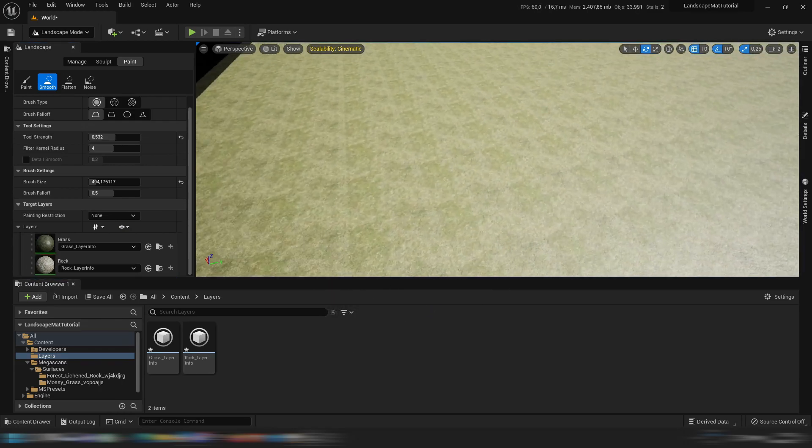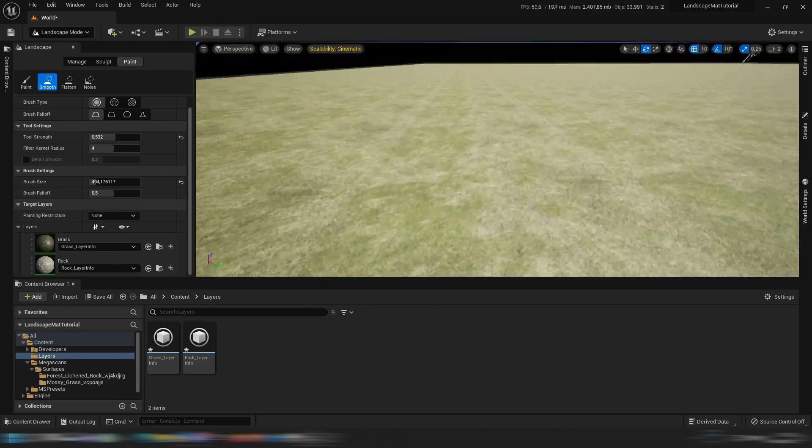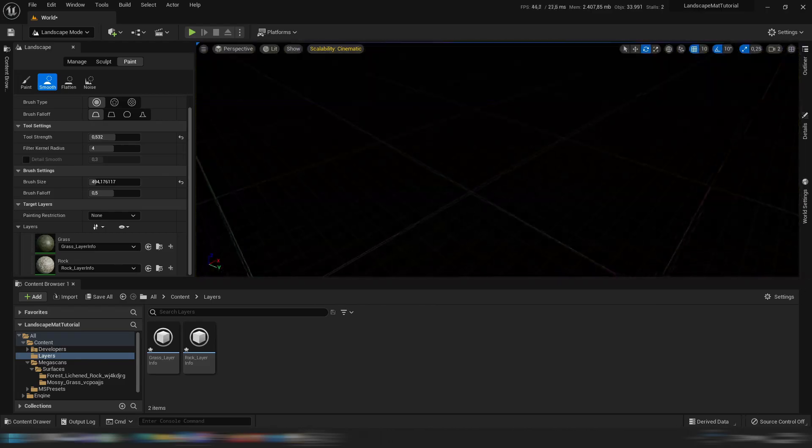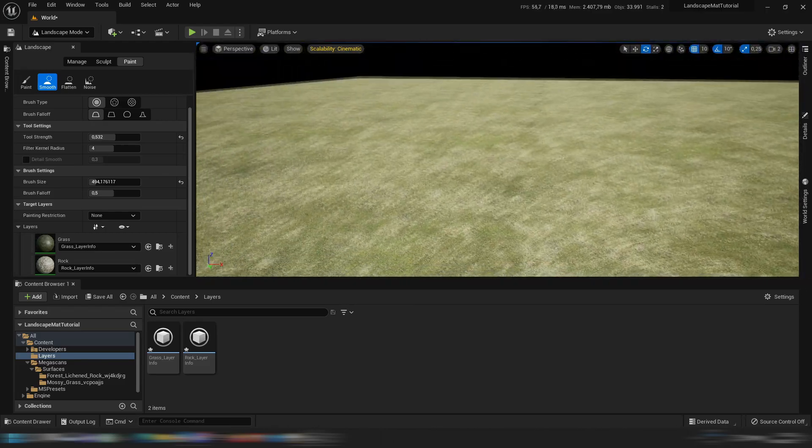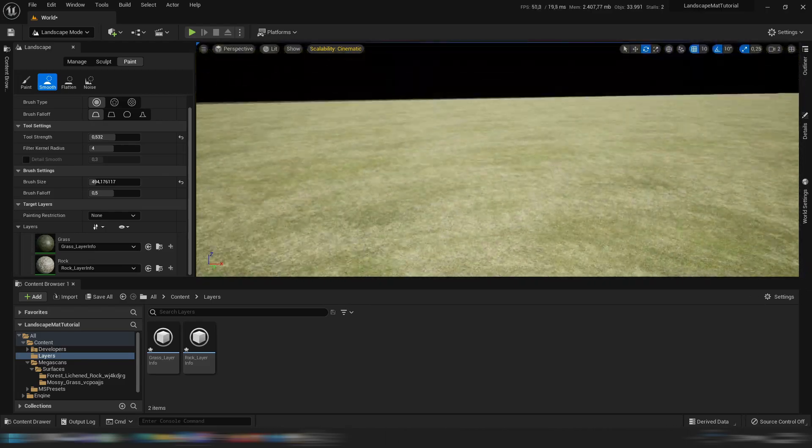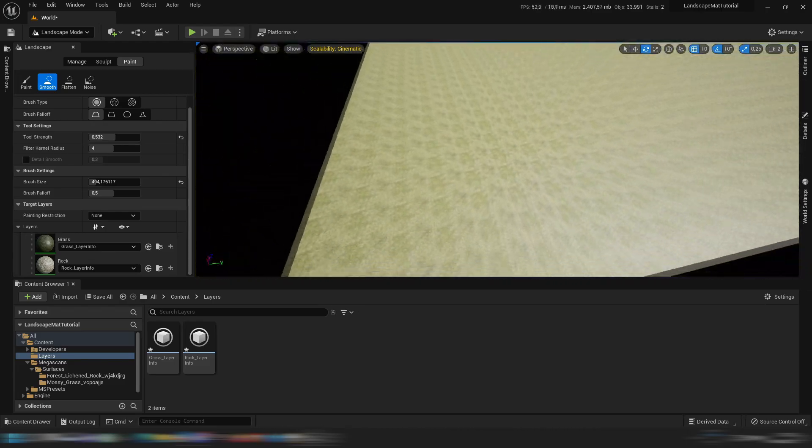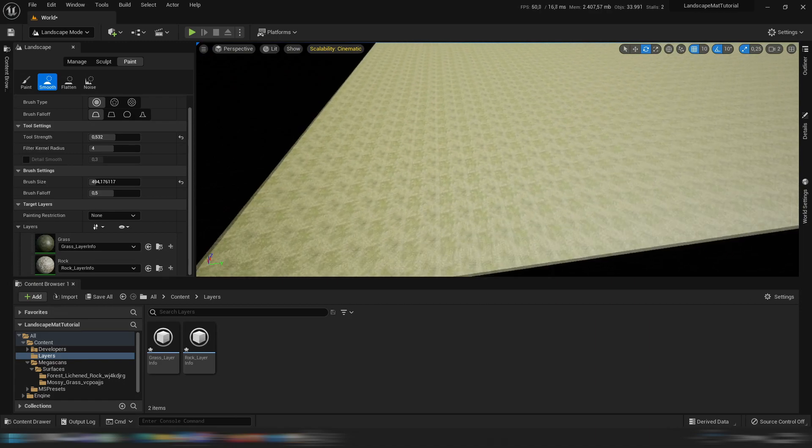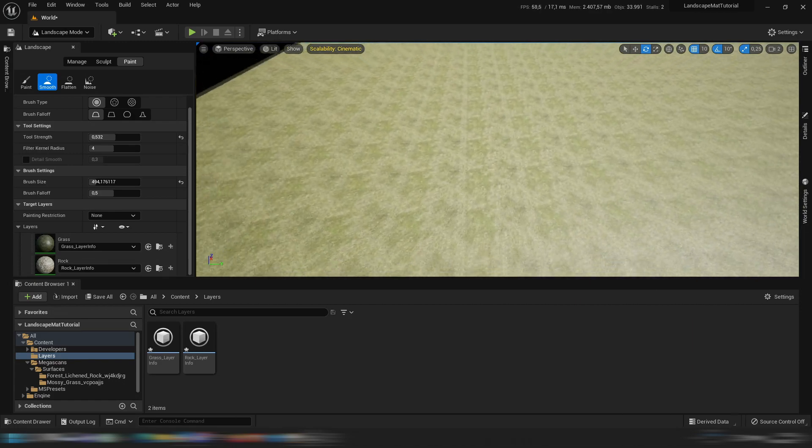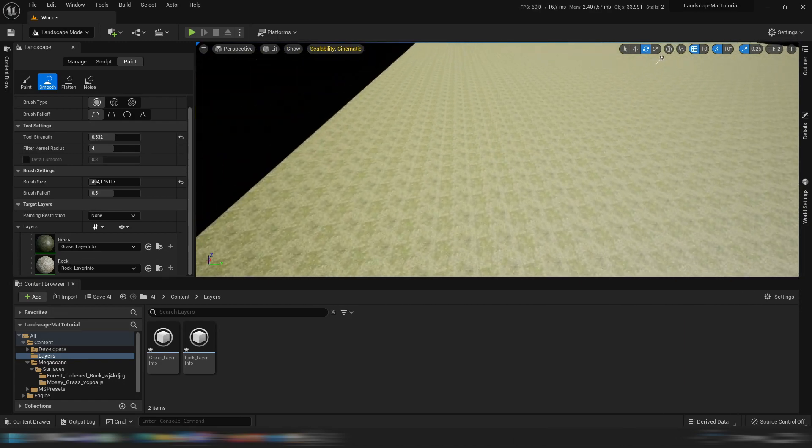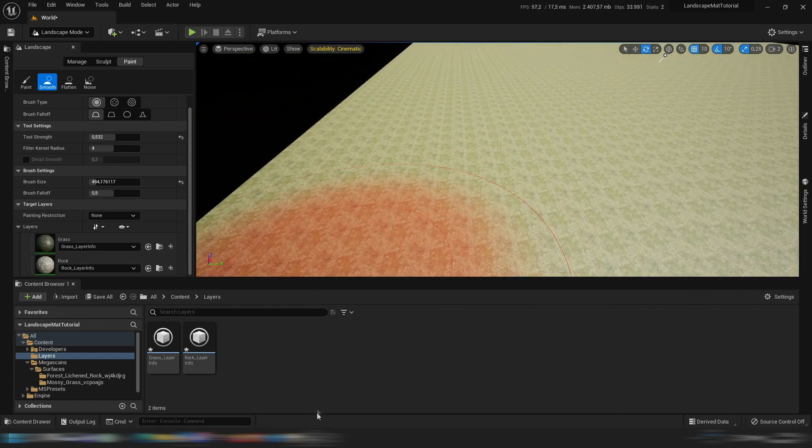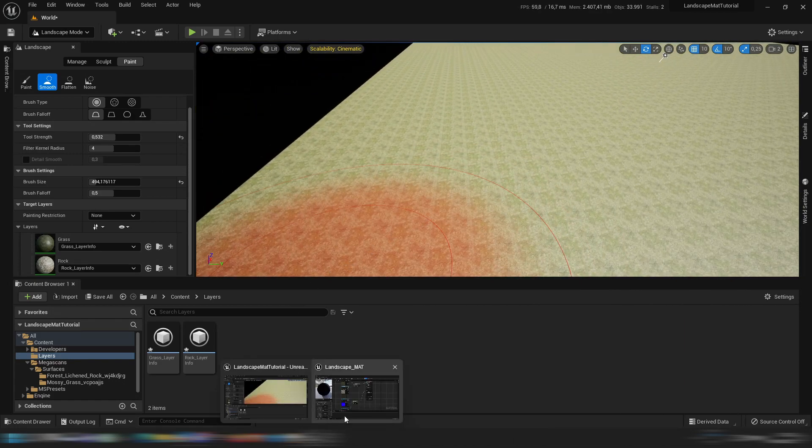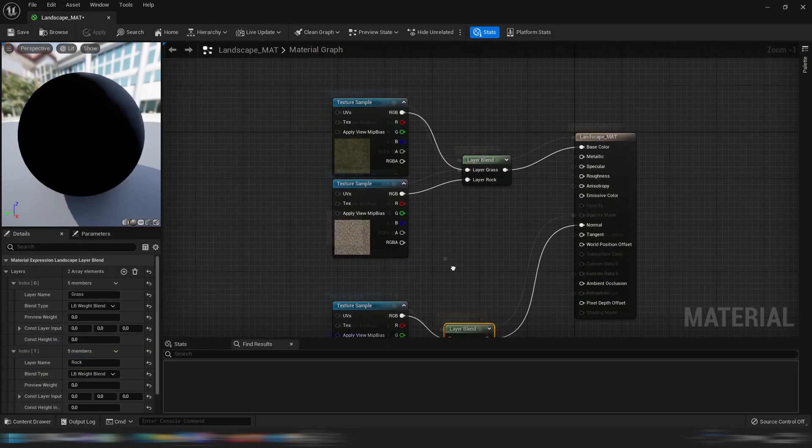Just note that as you can see from pretty close up it doesn't look bad, but if you go away further you can see the pattern. So what we can do about that, if we go into the landscape material...